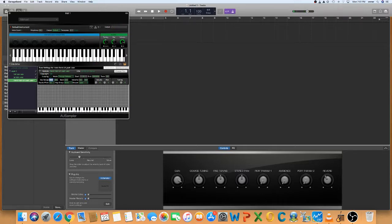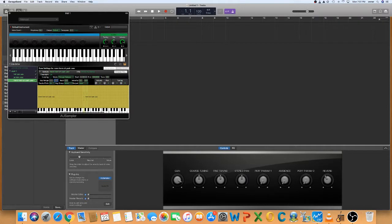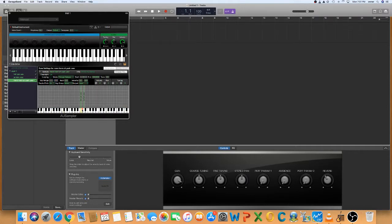Alright, so I'm going to find this bad boy. C sharp 4, how about that? Let's put it at C sharp 4.